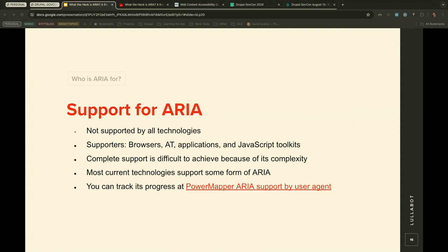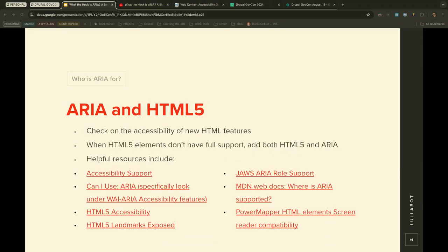What kind of support is there for ARIA? ARIA is not supported by all technologies, but support is always growing. Supporters include browsers, AT such as screen readers and magnifiers, applications, and JavaScript toolkits. Complete support is difficult to achieve because of its complexity. Most current technology supports some form of ARIA, but not 100%. You can track its progress at PowerMapper or the ARIA support user agent resource. These slides are available on my LinkedIn account at Kat and Shaw.